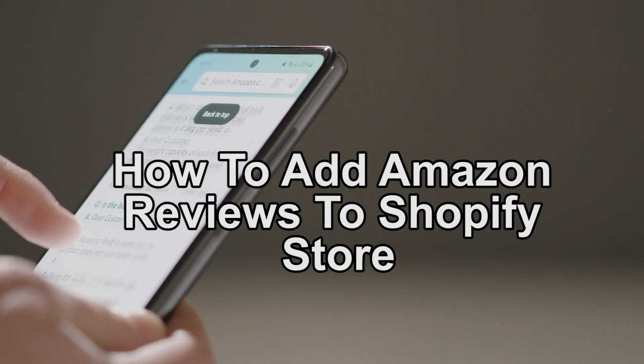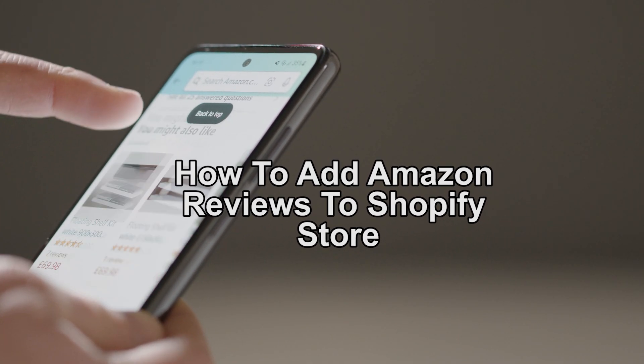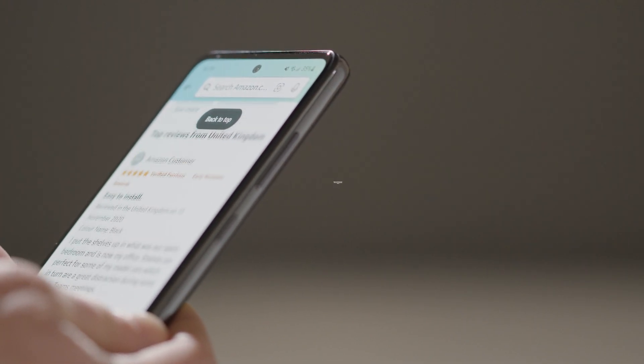Are you looking for a quick guide on how to add Amazon reviews to your Shopify store? Stay tuned because this one's for you.